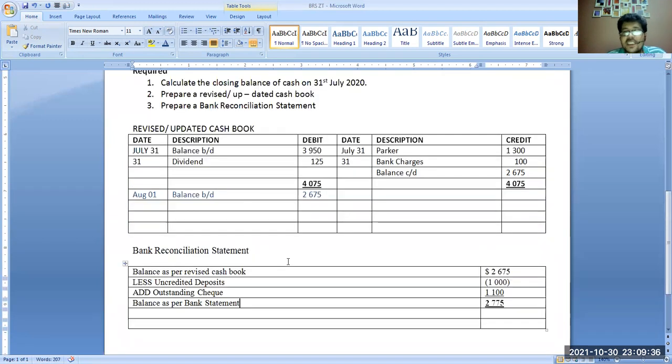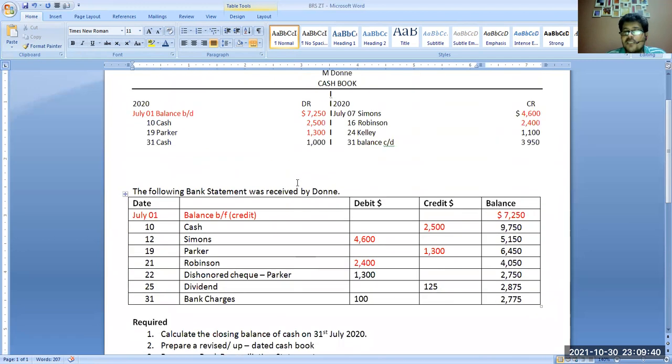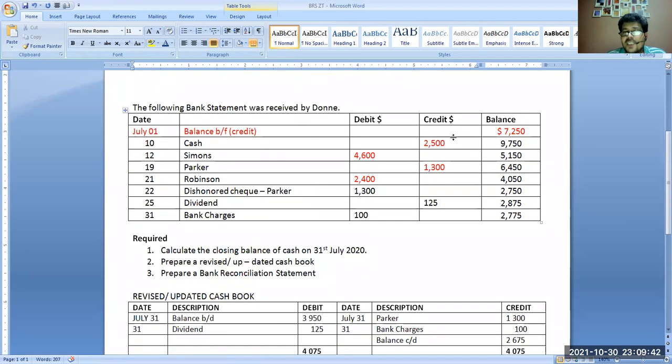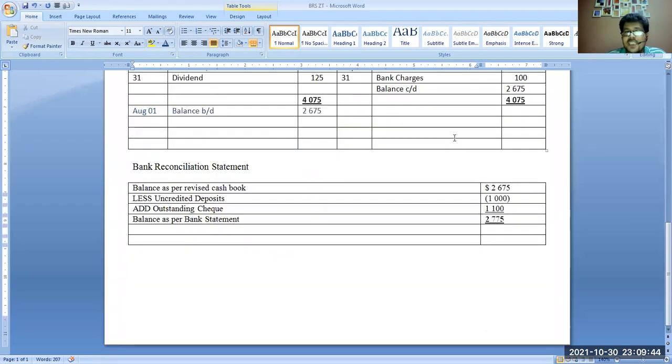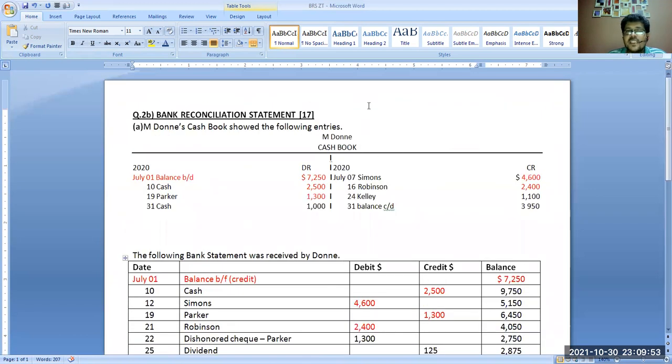This is how we make a bank reconciliation statement. The maximum requirements are: calculate the closing balance of the cashbook, prepare the revised and updated cashbook, and prepare the bank reconciliation statement. That's all about bank reconciliation. If you like the channel, please subscribe, and if you want me to solve something special for you, just leave a comment and I'll solve it for you. Thank you, take care.